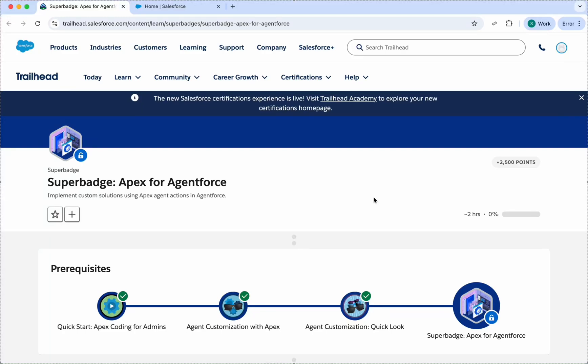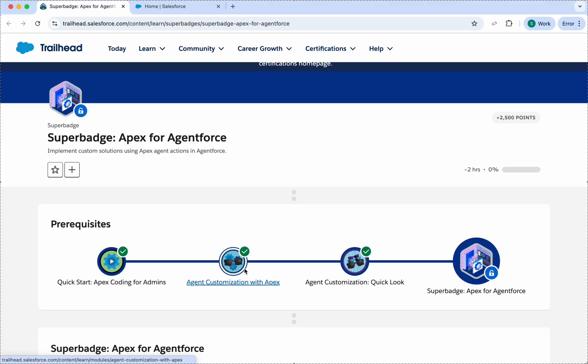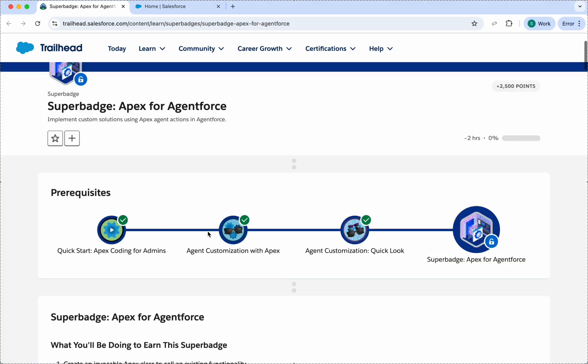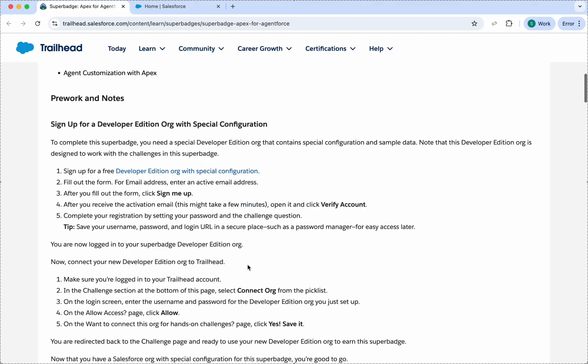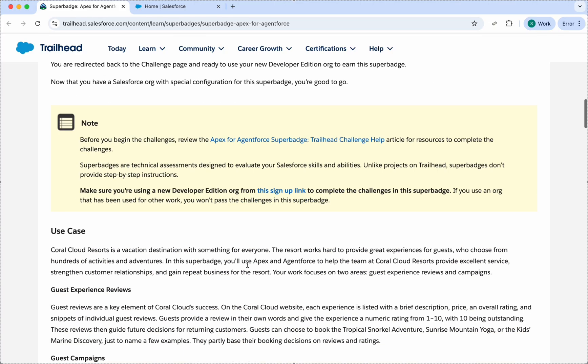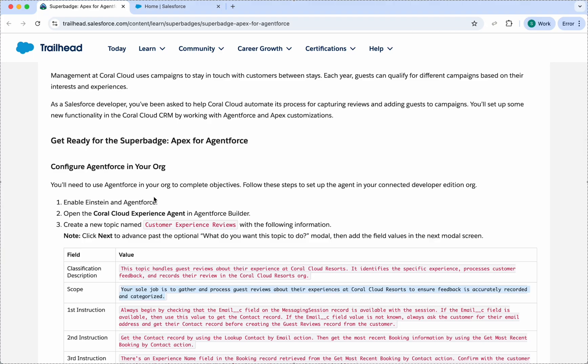Welcome to my channel. Today we will be completing challenge one for the superbadge, which is part of the Legend Trail. In order to proceed, you need to first complete these trails and set up an org using the link here. I'll just scroll down. There's a use case and we will start with this configuration for challenge one.